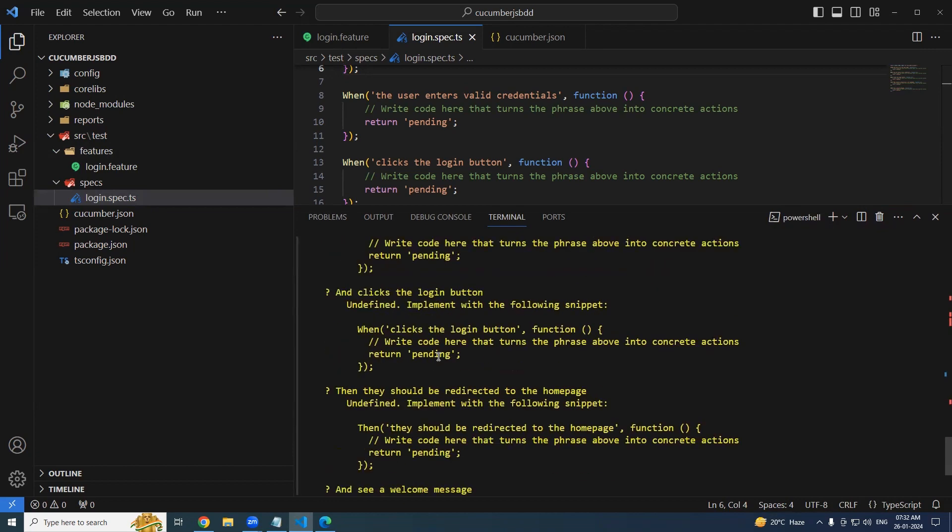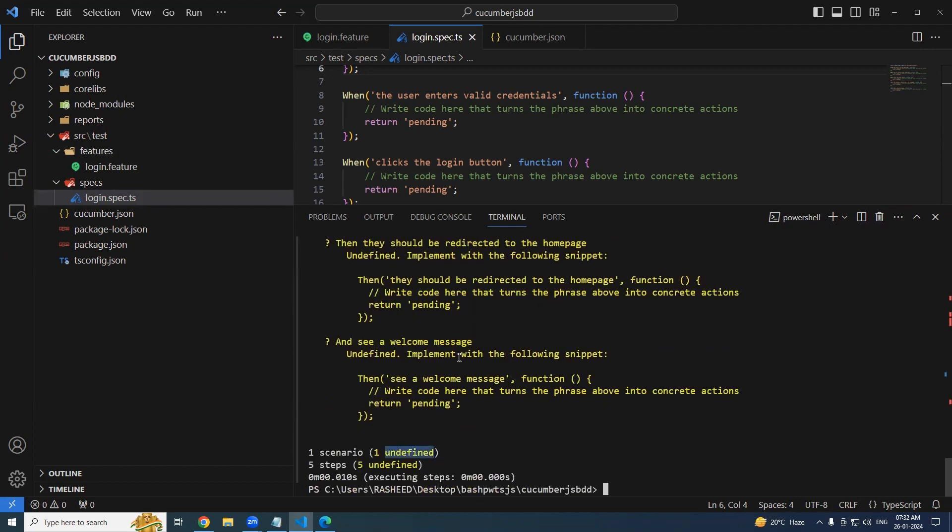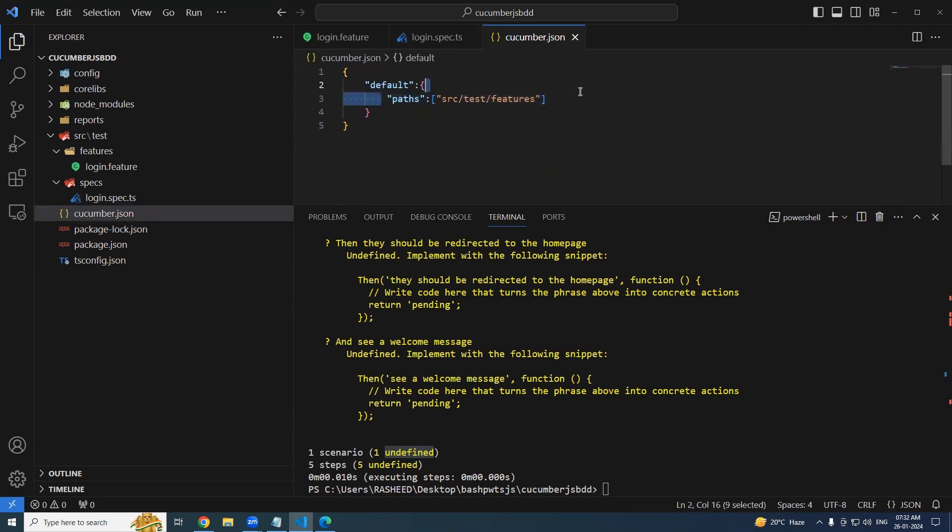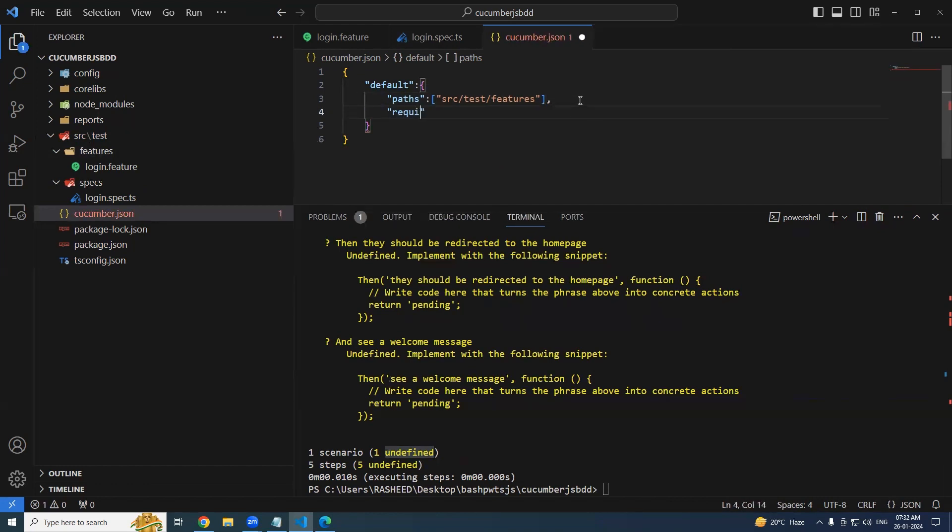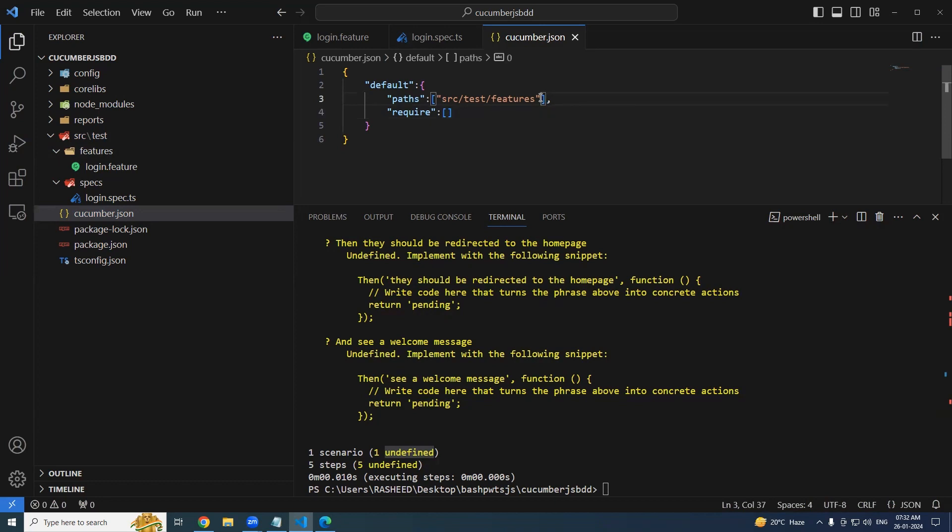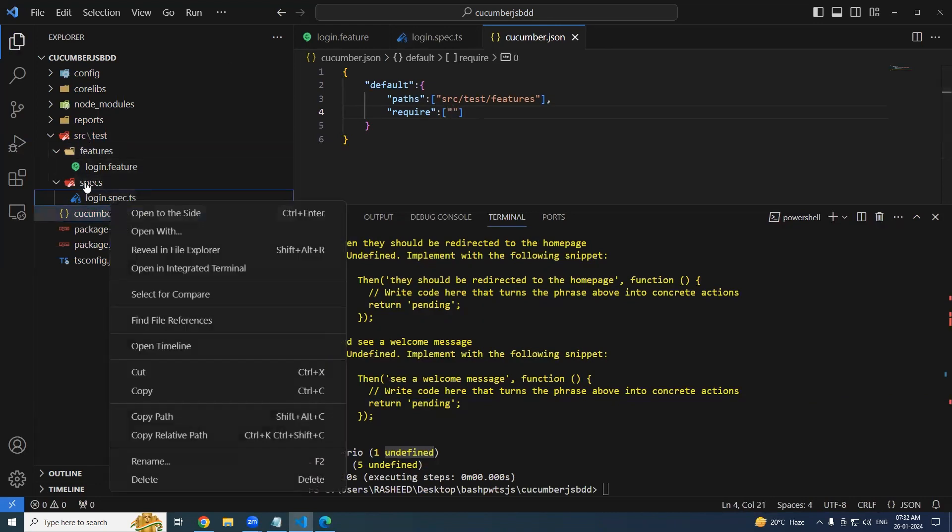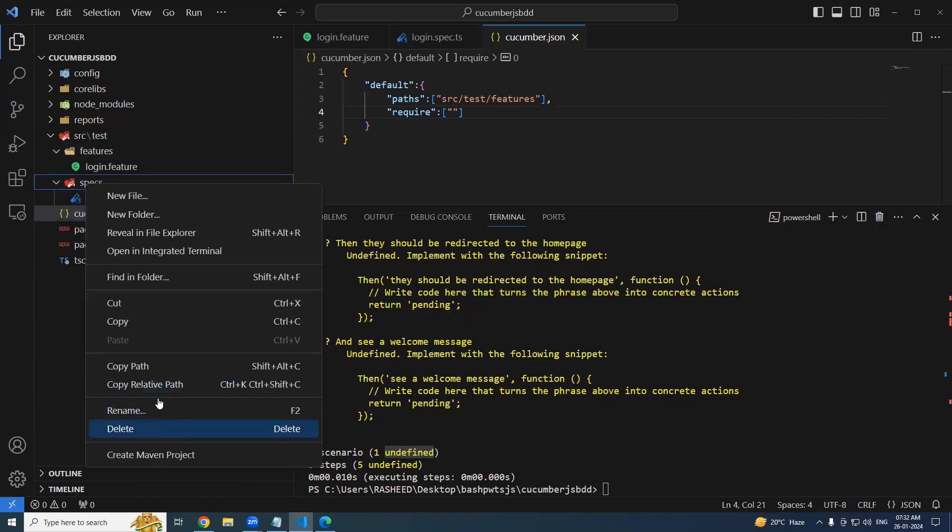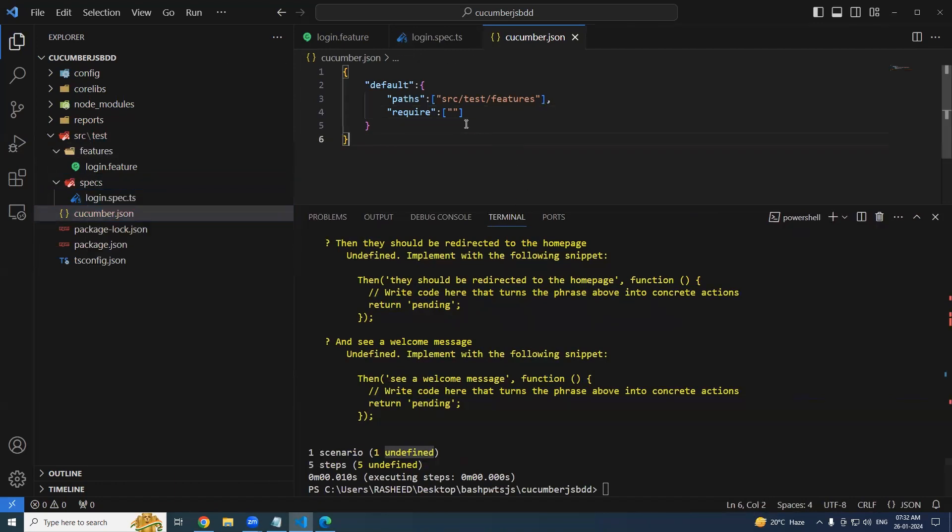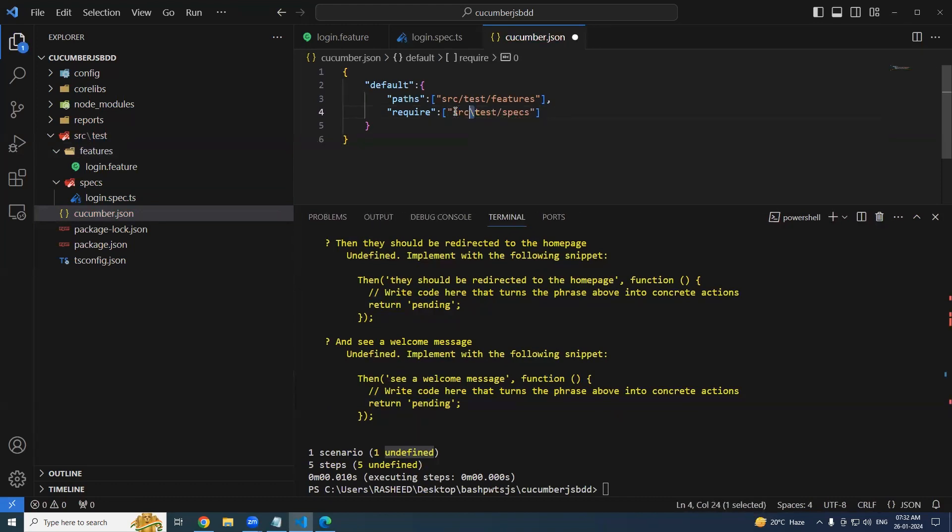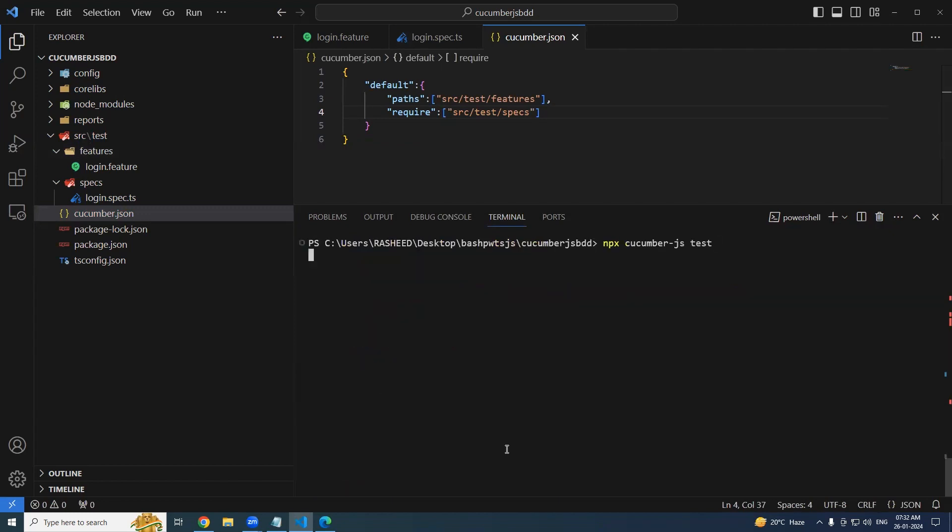Let's try running it now and see what will happen. Still it is saying I don't find these undefined steps, I need these things to be available. I want this step definition to be implemented so that I can execute them. The reason being is we specified the path but we did not specify where these things are present. The option is require. It is an array - you can specify any number of paths. Where is our step definitions? Under the specs folder. So copy relative path and paste it.